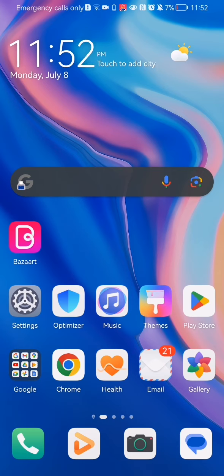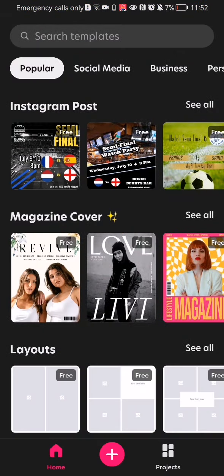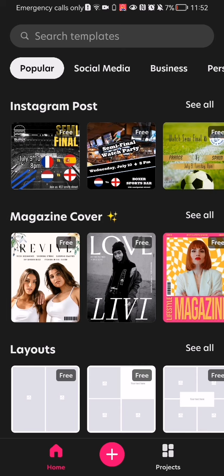The first thing you need to do is enter the app. After you are in the home page, you should look at the bottom right corner, and there you will find the projects section. Press on it.